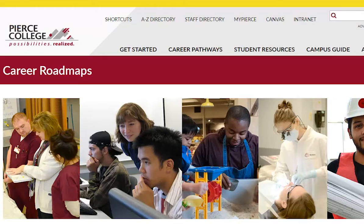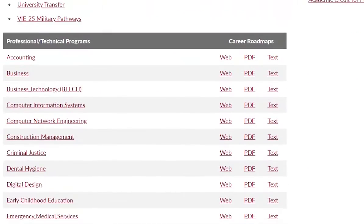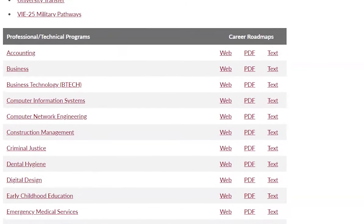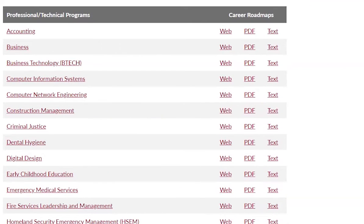I'm going to click on that, and you'll see an alphabetical listing of all the different programs we offer that are Professional Technical in nature. What that means is, in most cases, they do not transfer to a university system to earn a bachelor's degree. Many of these are created in the sense that you get trained and educated in a specific career field, and then you go to work.